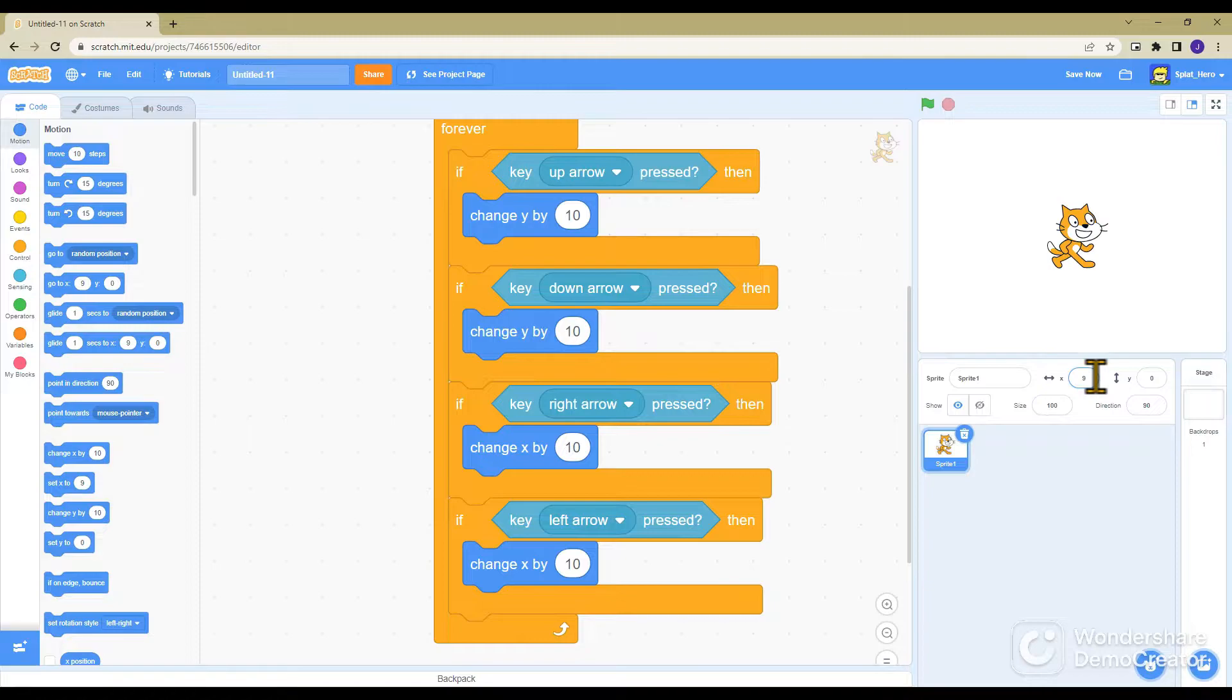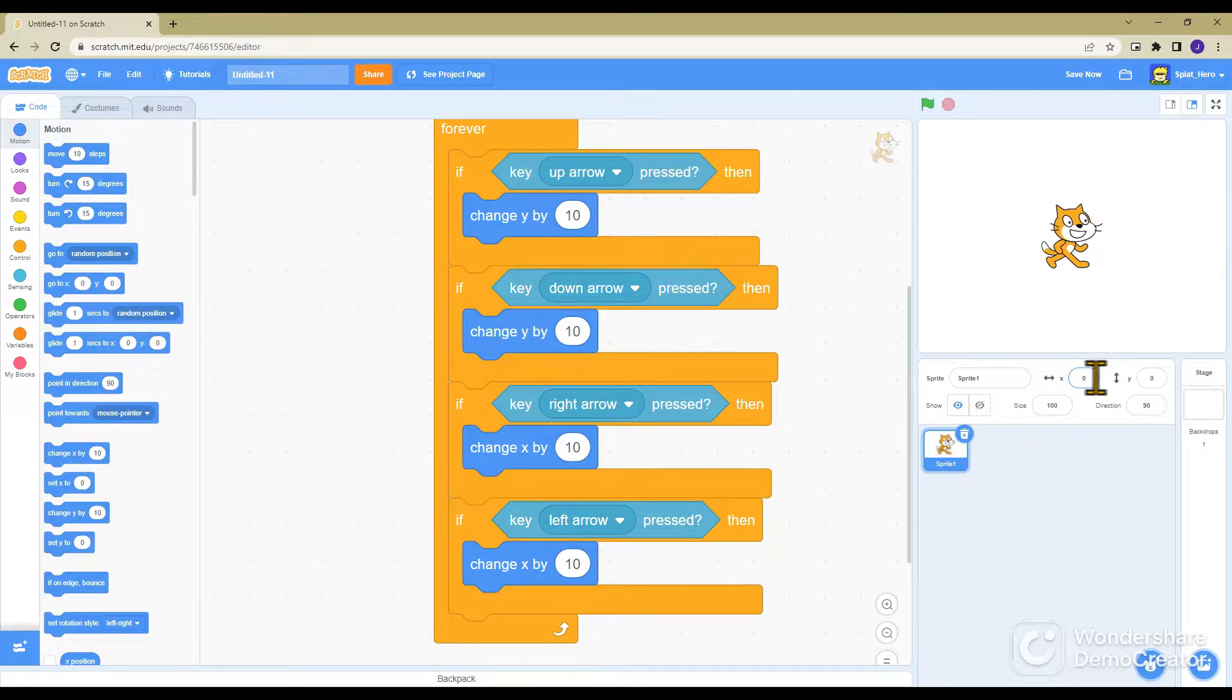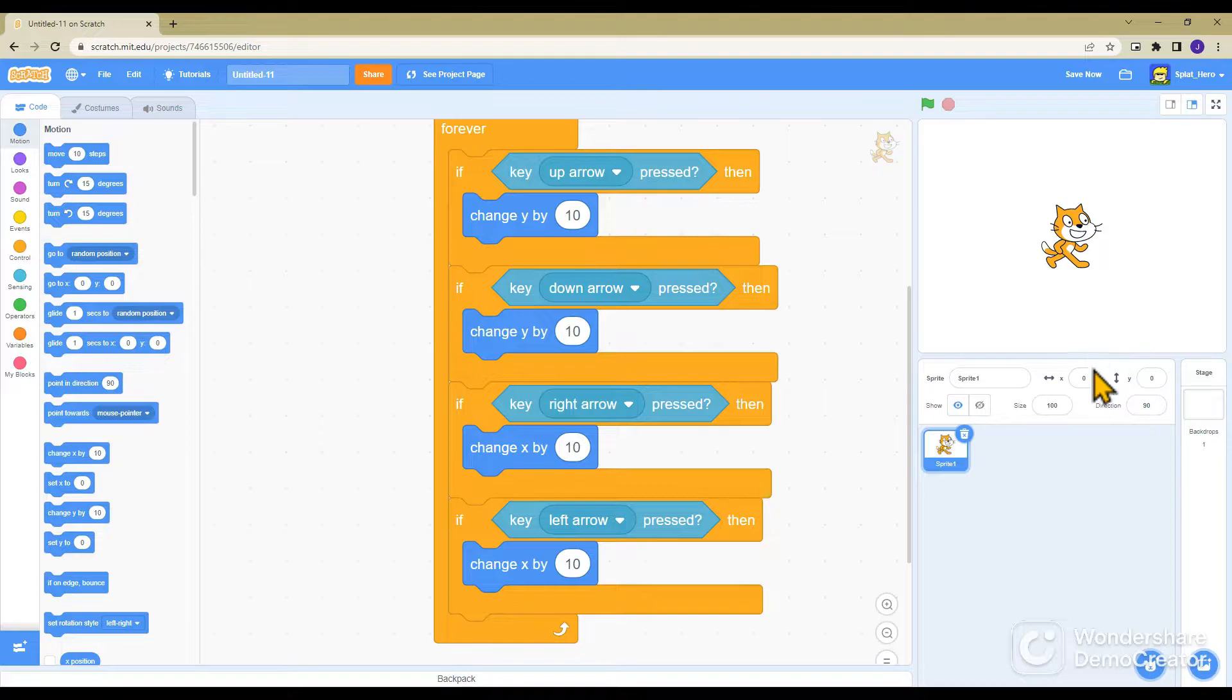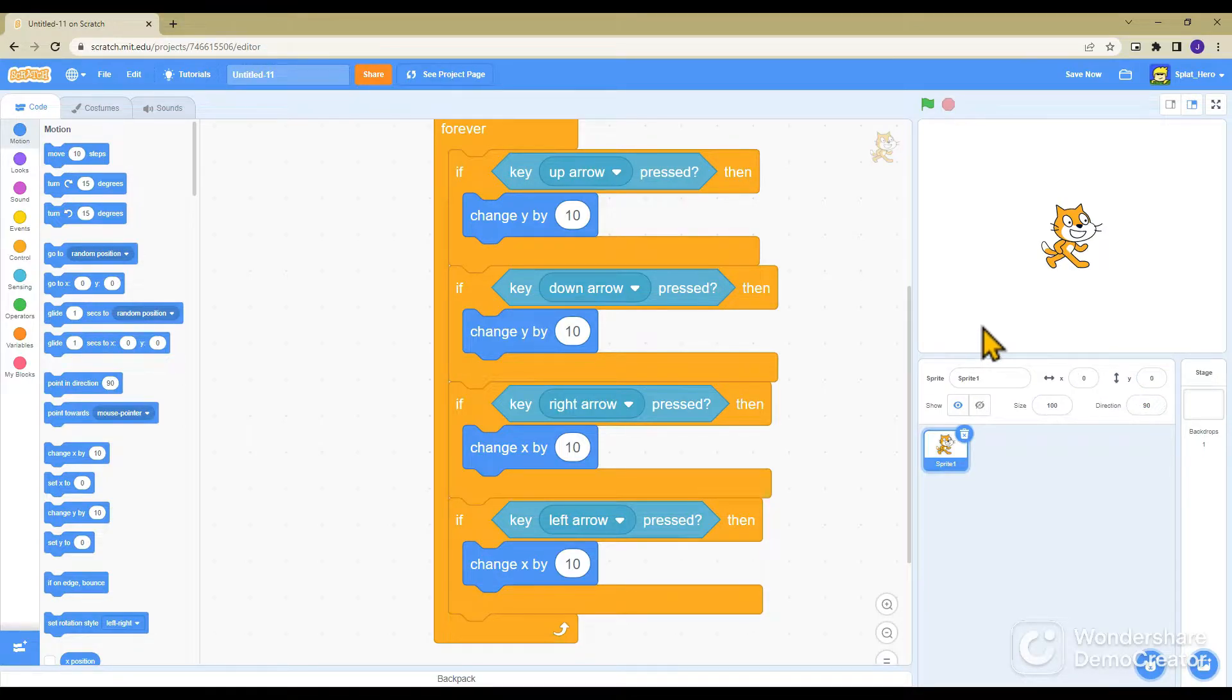These changes are the position. See here, if I change this position to nine it moves a little way, and if I set it back to zero it goes back to the center. Zero zero is the exact center of this screen.